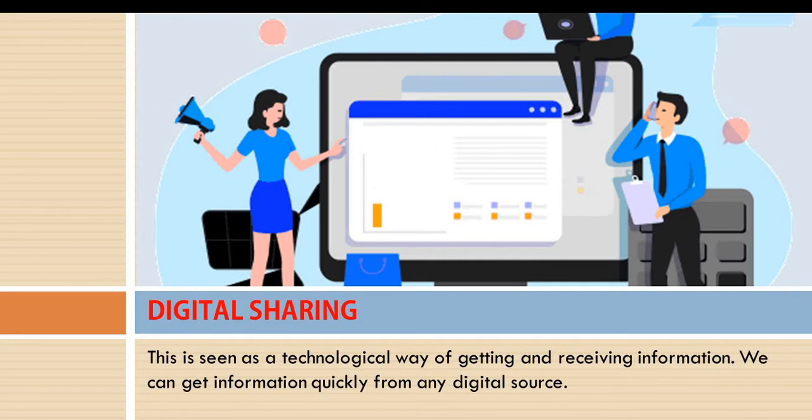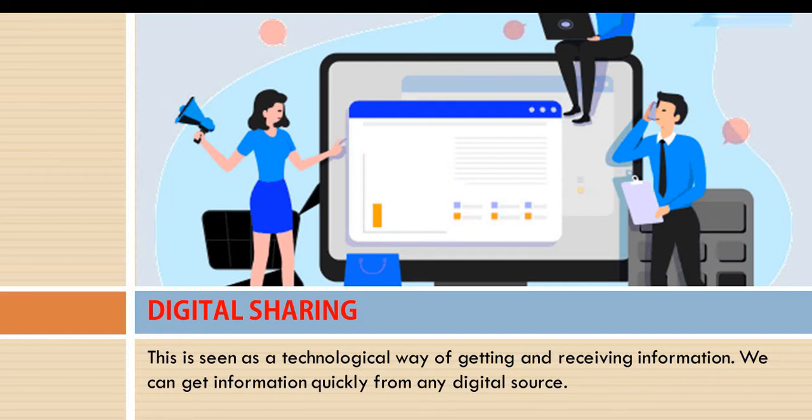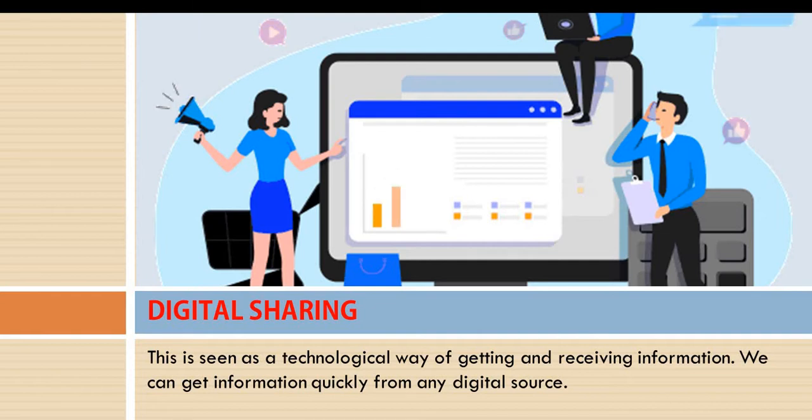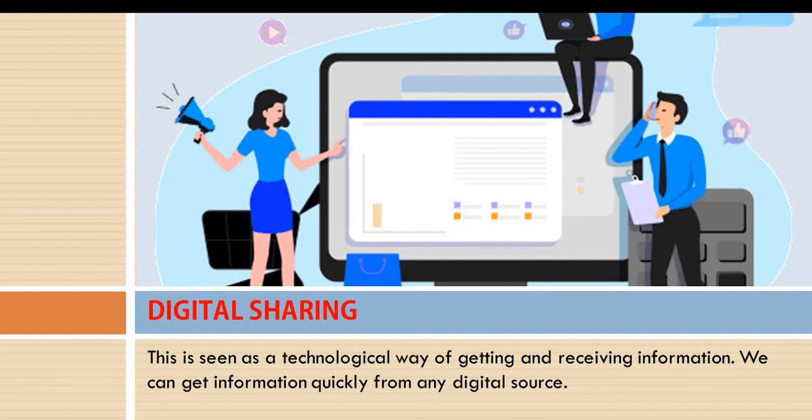And we can get information quickly from any digital source. There are so many digital sources that we can get information from. Can any one of you tell me one of these sources? I guess you do.